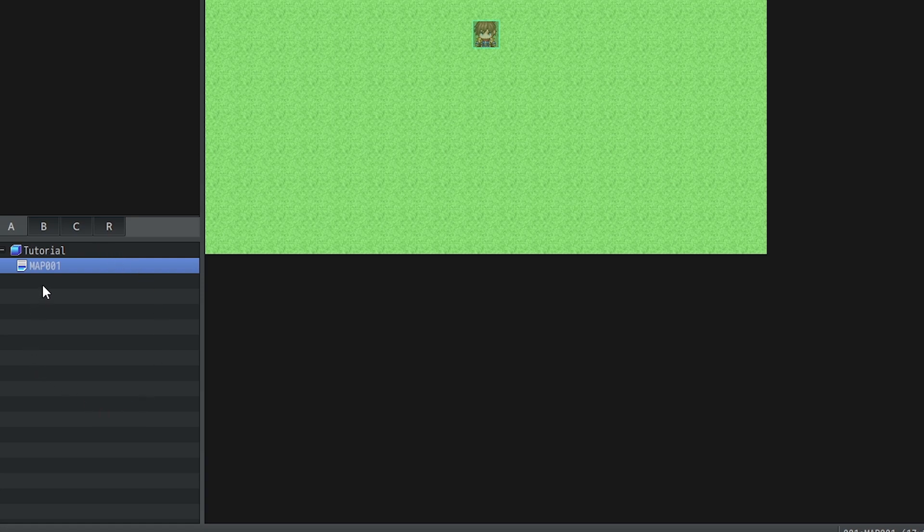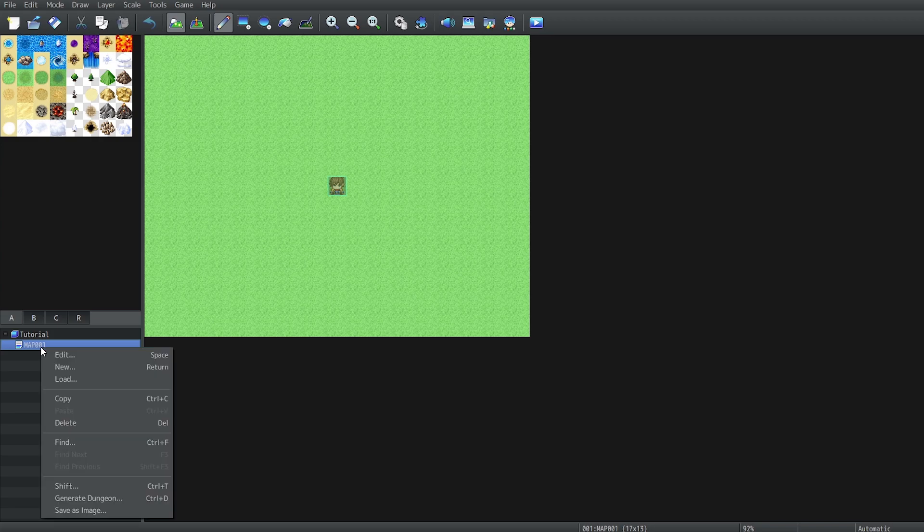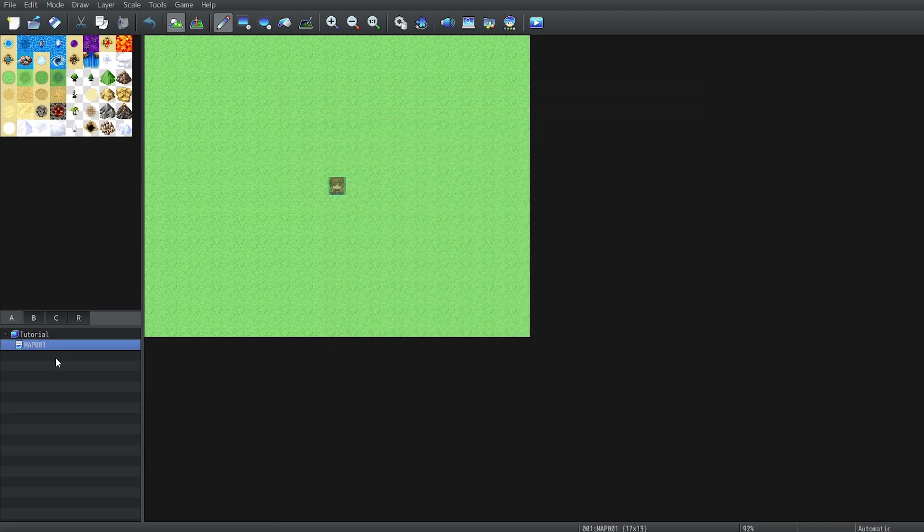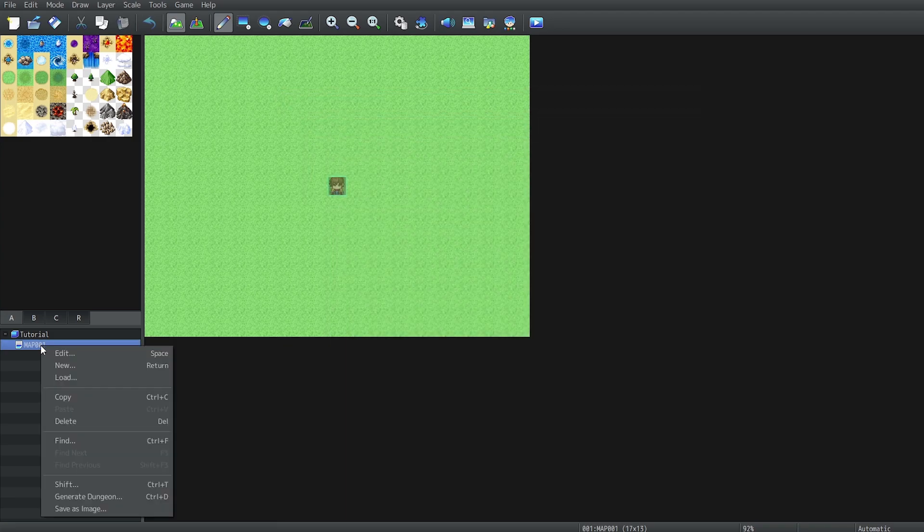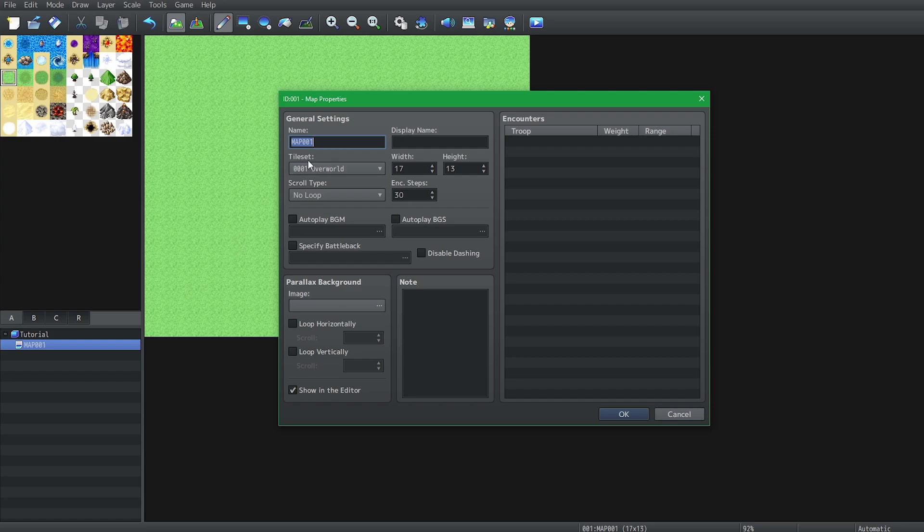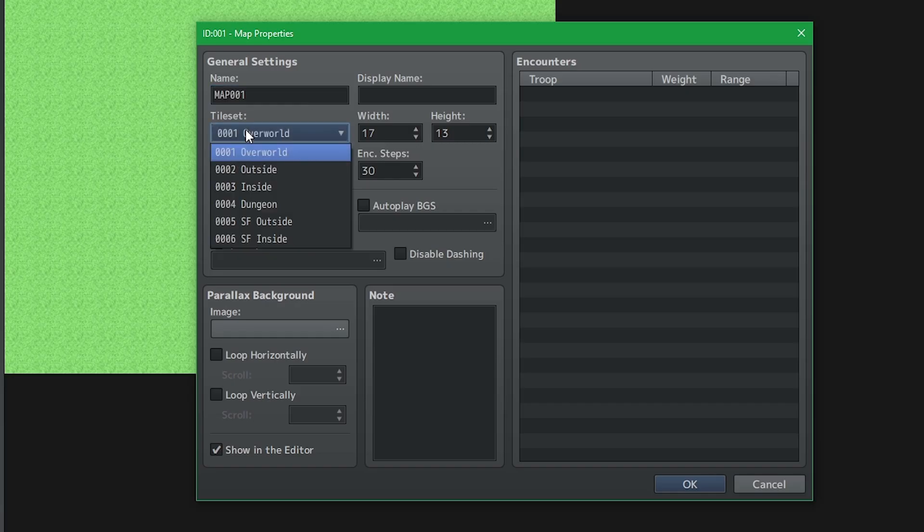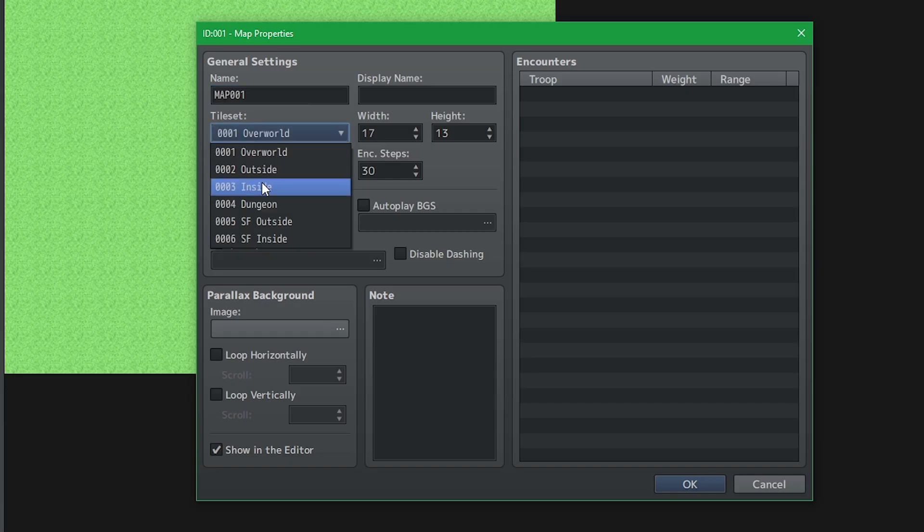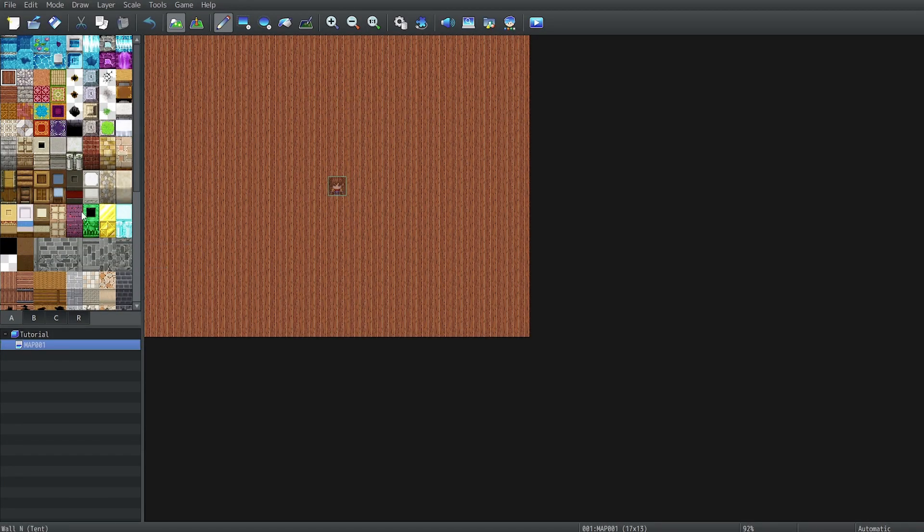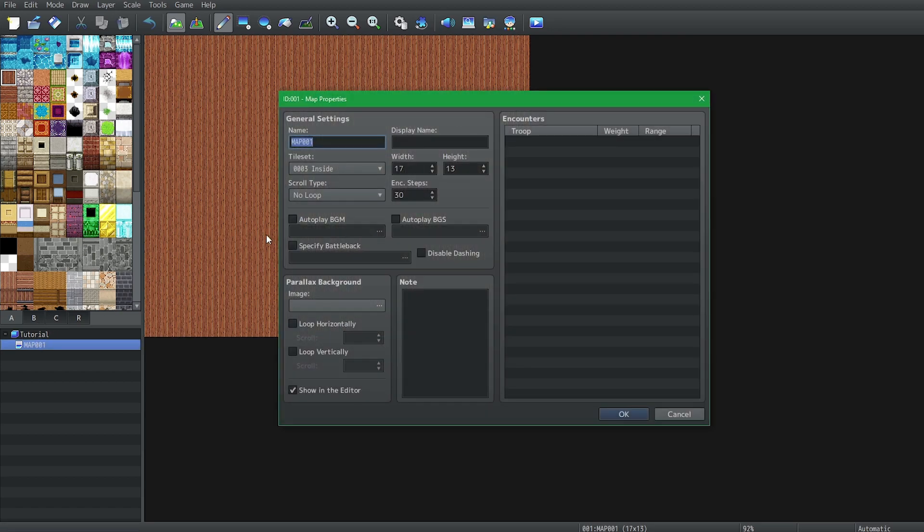Usually most horror games are done indoors, so to change that you'll see we have a map menu down here and we're currently selected on map 001. We want to go to map properties. There's two ways: right click and hit edit, or the hotkey is space. To change it to indoor tile sets we click this drop down, hit inside, and when we press OK you'll note that everything has changed. Before we get into making our map, let's change some map properties.